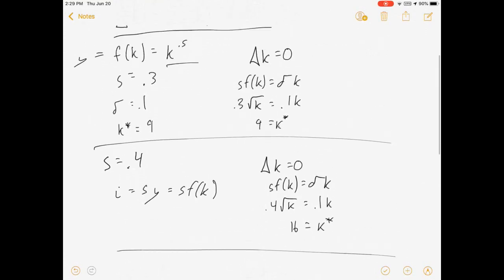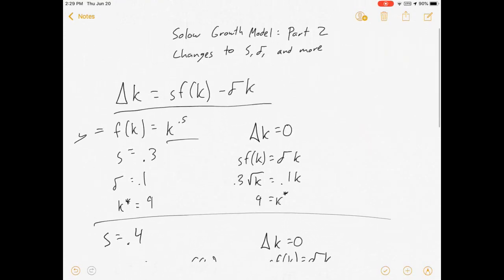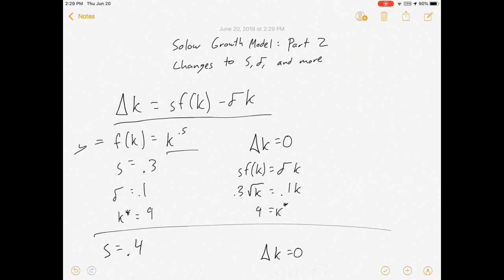Alright, that's pretty much all we're going to do for this part of our class. We know how to solve for the steady state level of capital. Now I want to switch over and show you a little bit of intuition into what this looks like graphically, and we'll do some numerical examples.